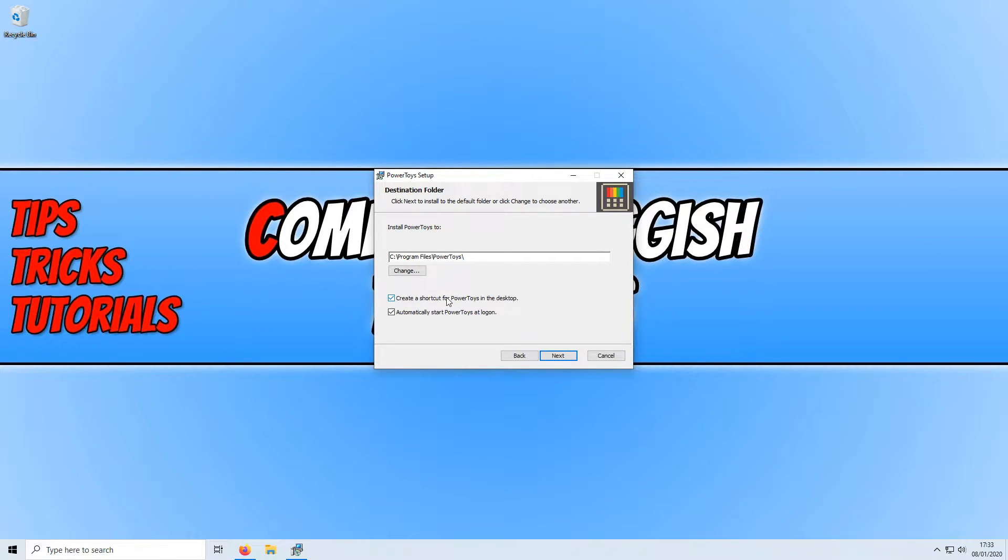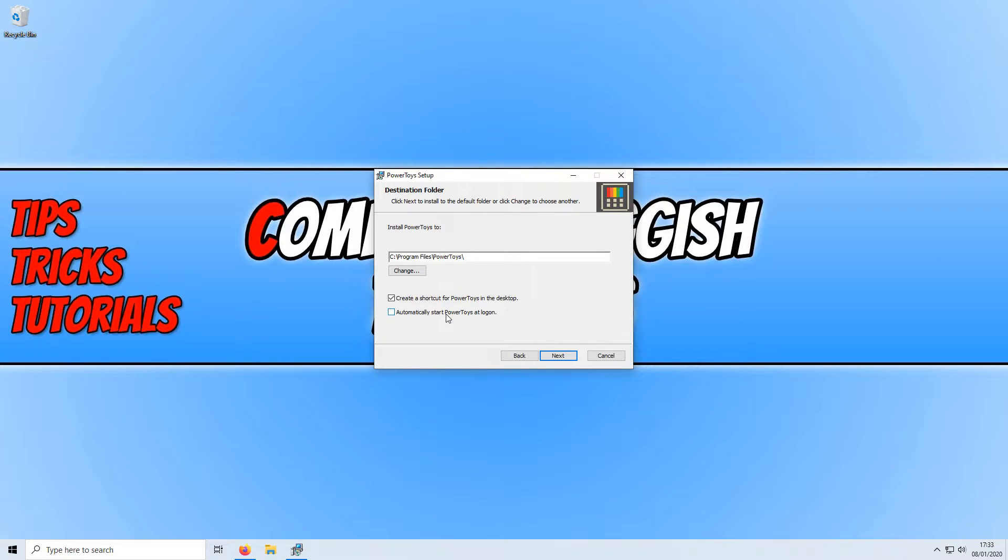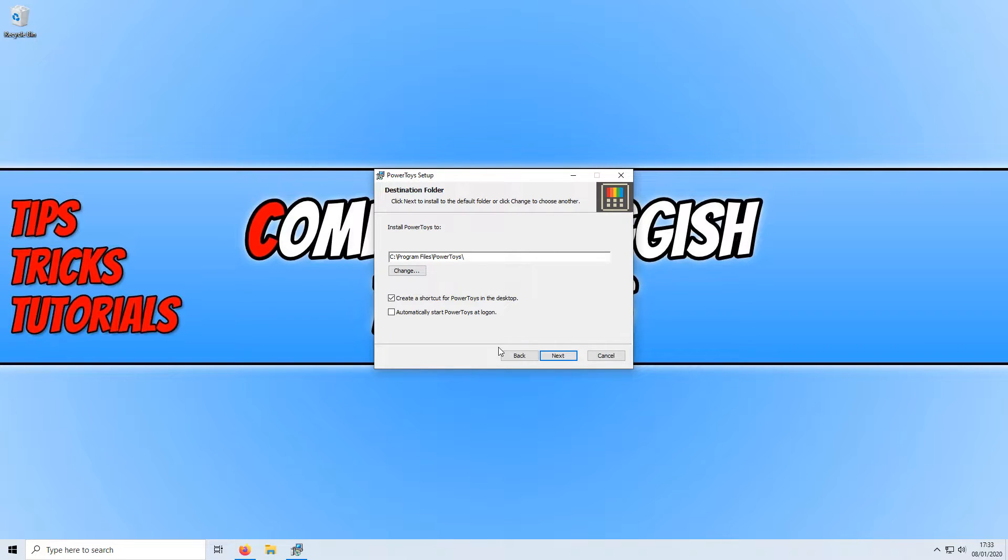I'm just going to leave it in the default directory and you can also choose if you want a shortcut. I'm actually going to create a shortcut and you can choose if you want it to start up with Windows. I don't actually want it to start up with my Windows 10 so I'm going to deselect that, but if you do like the tools that are in this program then you will want it to start up with Windows 10.